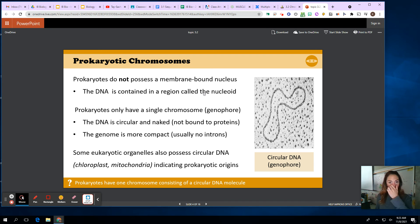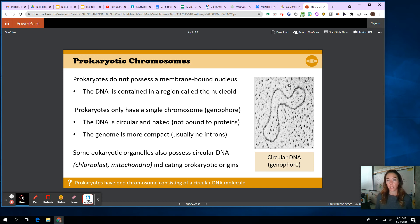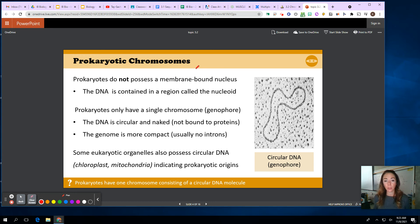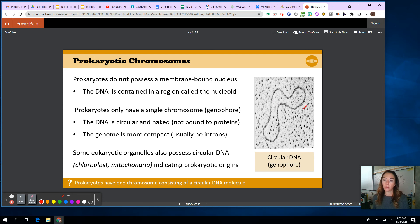Remember that prokaryotes do not contain the nucleus — they have the region in the middle called the nucleoid. Chromosomes only become visible right before a cell goes to divide. Going all the way back to mitosis, right before a cell divides we get those chromosomes that are visible, and you could see the different stages where they line up and come apart, and I get two identical cells. So we're going to be looking at when the chromosome is visible in both prokaryotic and eukaryotic.